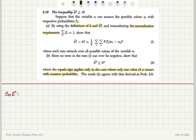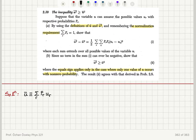So let's start with the definitions of u-bar and u-bar squared. The mean value of u is defined as the sum over all possible values of u: u_r multiplied by p_r. We multiply u_r with p_r and sum over all possible values of u, so our index basically counts all possible values of u.